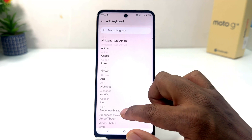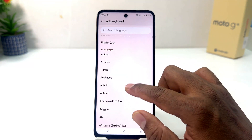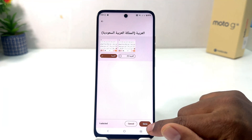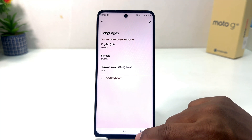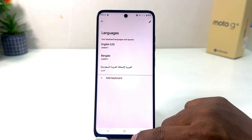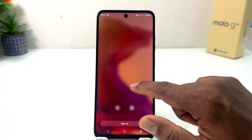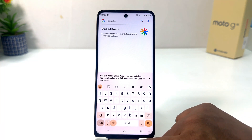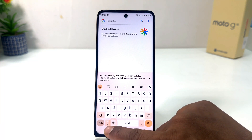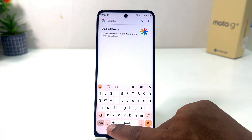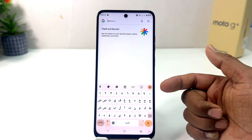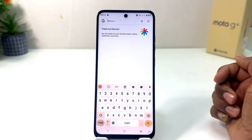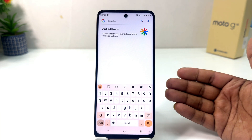You can also add another keyboard layout if you want. For example, I'll choose Arabic and then click 'Done'. Now if I go back and try to type anything, I can click the language icon to switch to the new keyboard layout.